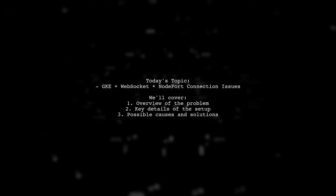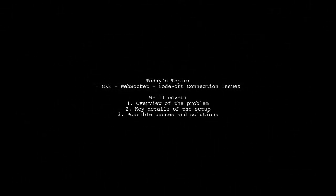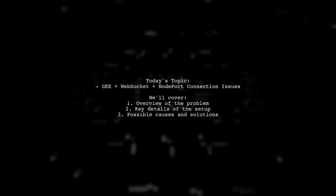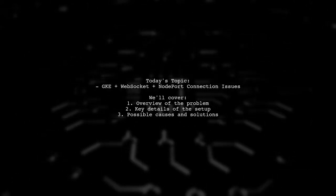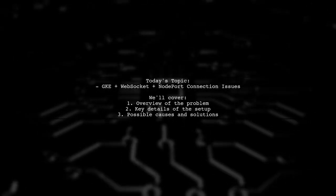Welcome to our Tech Explainer video. Today, we're tackling a tricky issue that many developers encounter when working with WebSockets in a Kubernetes environment.